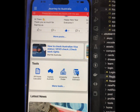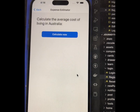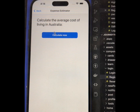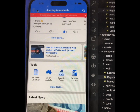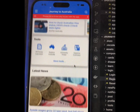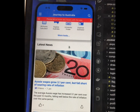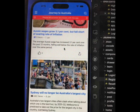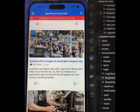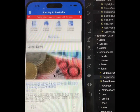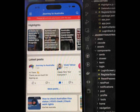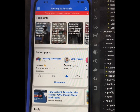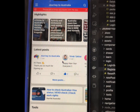We also have an Expense Estimator tool, which you can use to calculate the average cost of living in Australia. There is also a Latest News section where you can find the latest updates and news on Australia-related topics. This application is really useful for international students and other visa holders.